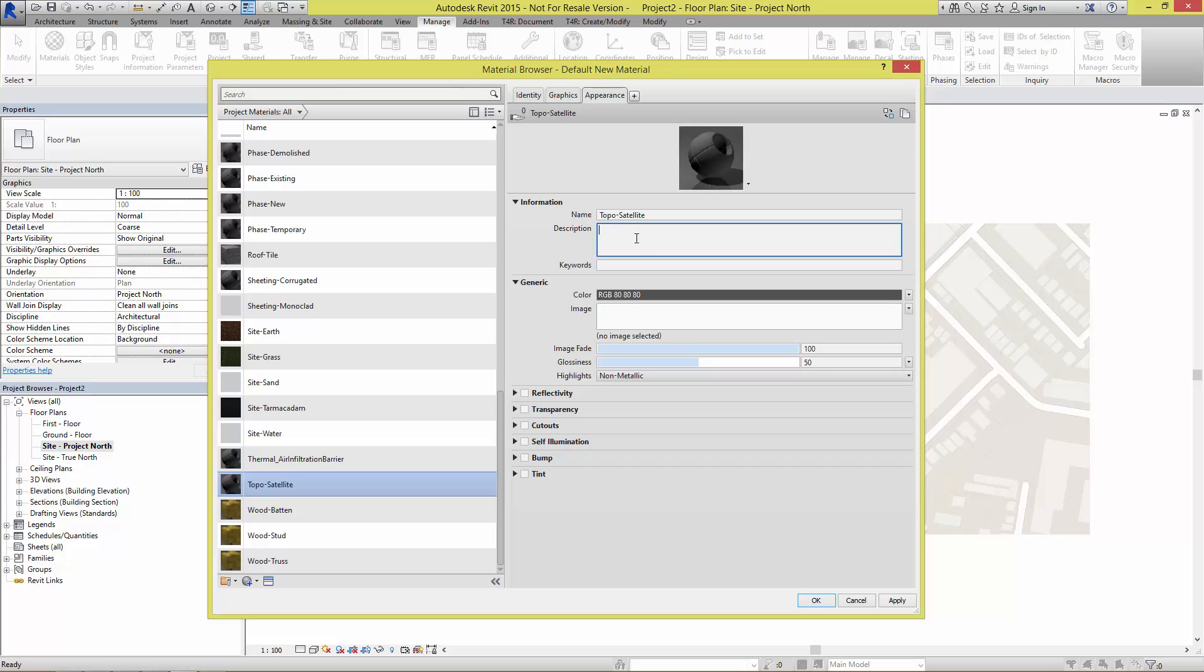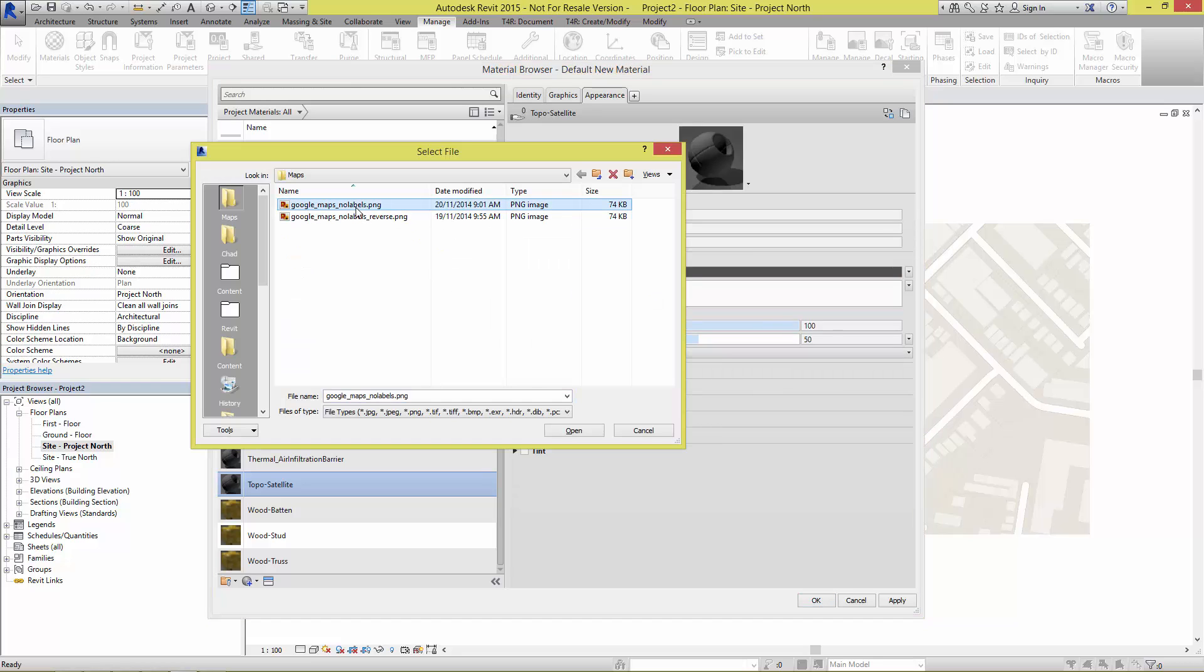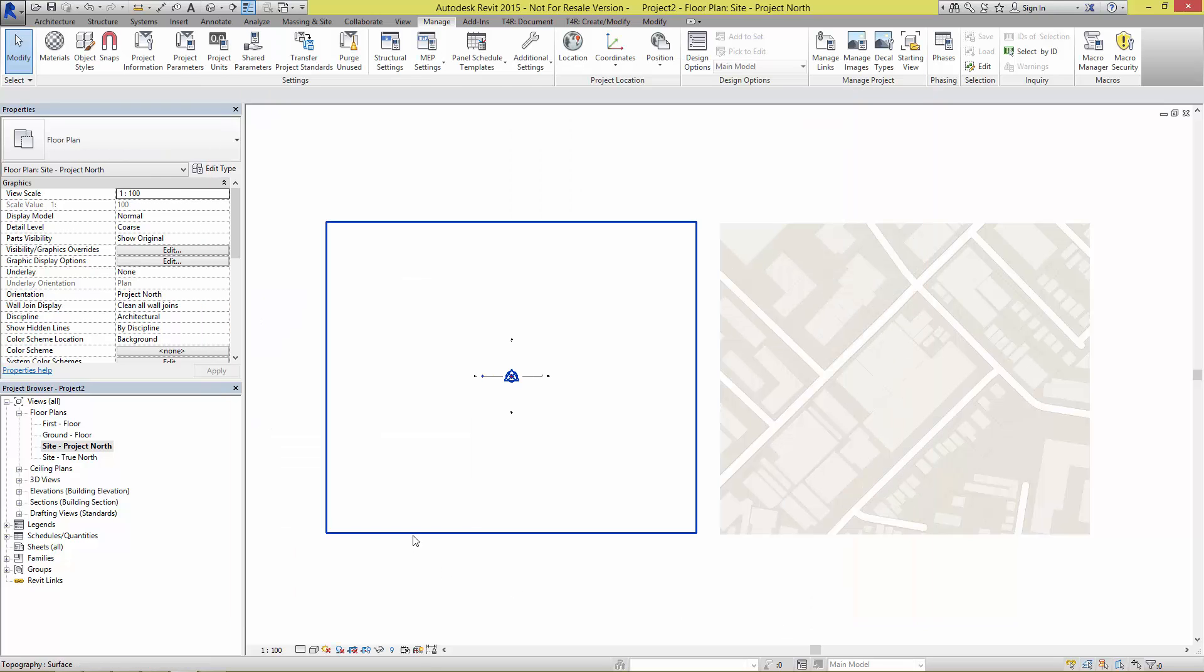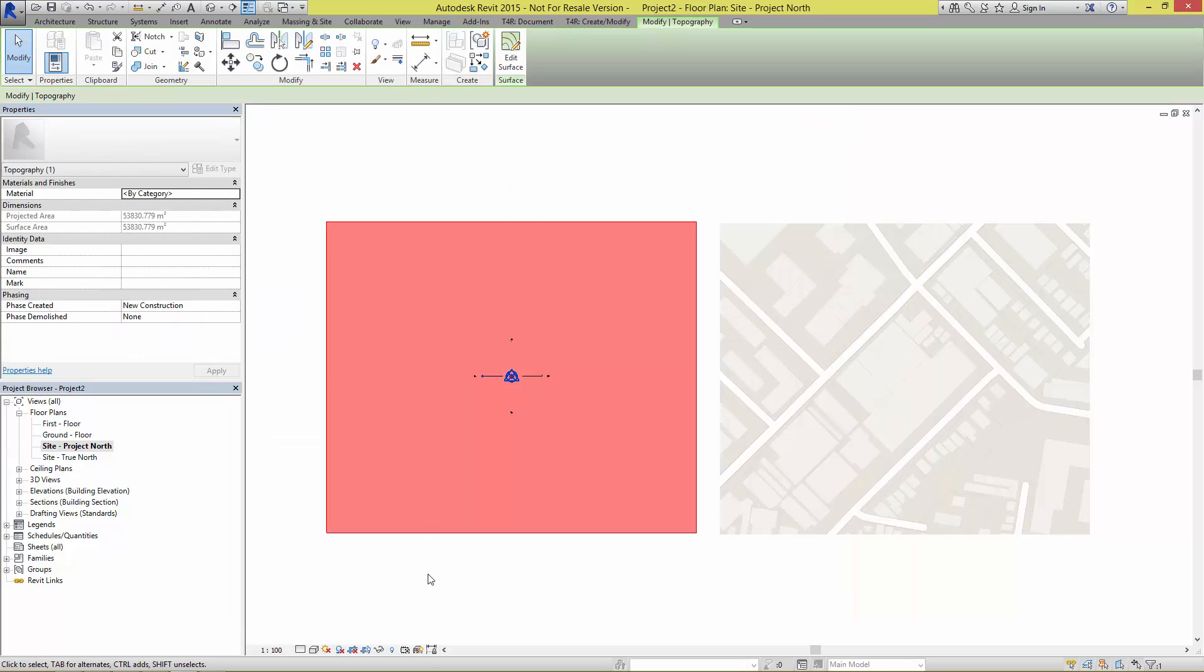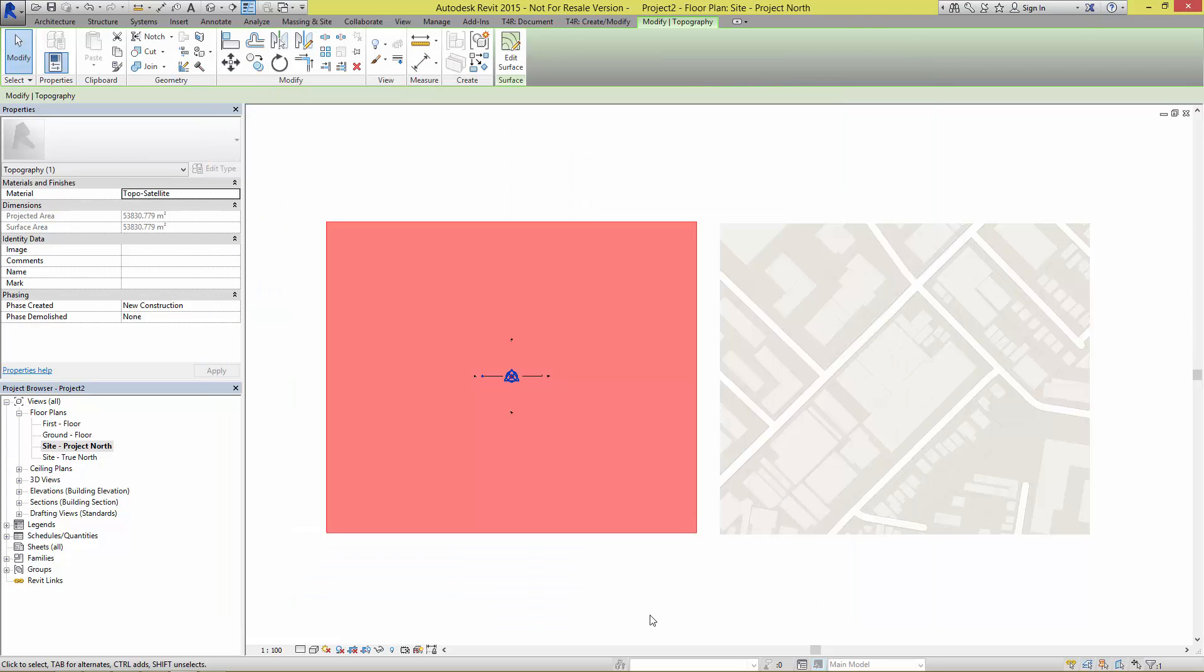Now this material needs to have the image applied to it so I'm going to select in the image field, going and grabbing my image, opening it up. For the moment let's just accept all the defaults, hit OK. Select the topography and apply that Revit material to the material parameter for that topography. There we have it, let's hit OK.